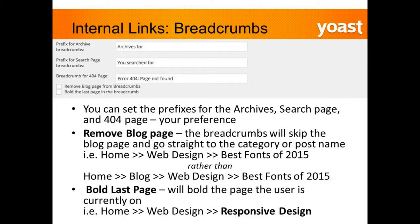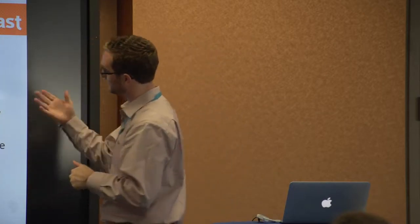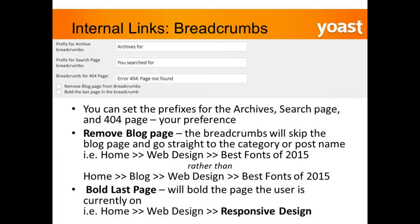You can set prefixes for archives, search pages, and the 404 page — make it as custom as possible. On the 404 page, for example, say 'Oops, this page is broken, here are some related links.' It all comes back to user experience. You can also choose to remove the blog page from the breadcrumbs, depending on your preference and how much content you have.